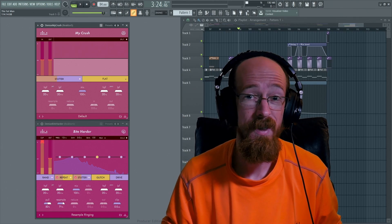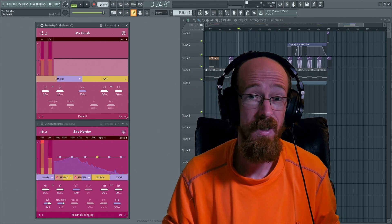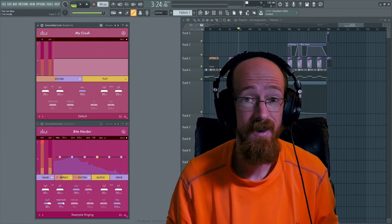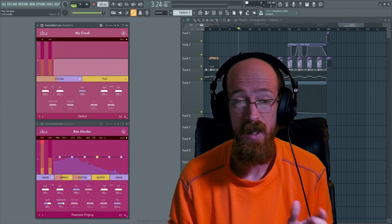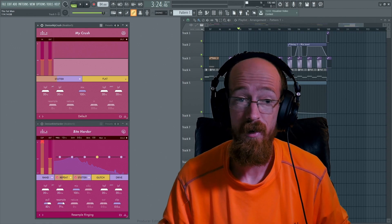Composing Gloves here today. We're looking at the latest and greatest from Denise Audio. We are looking at My Crush and Bite Harder.